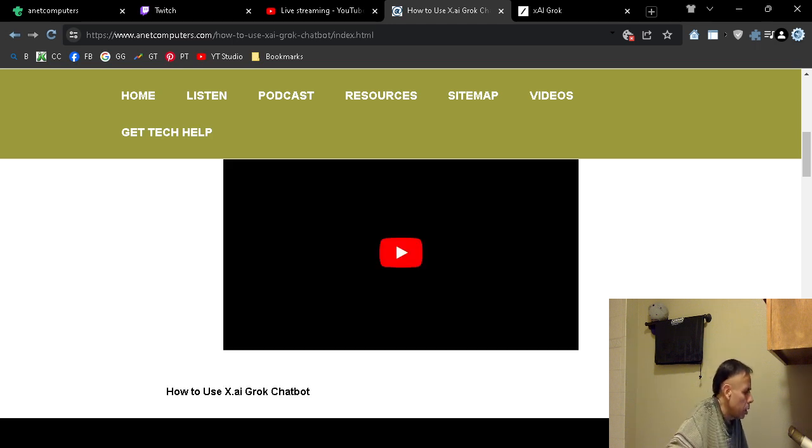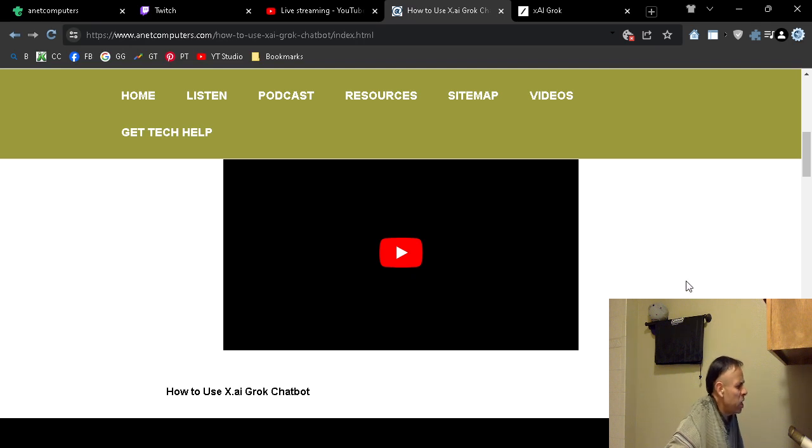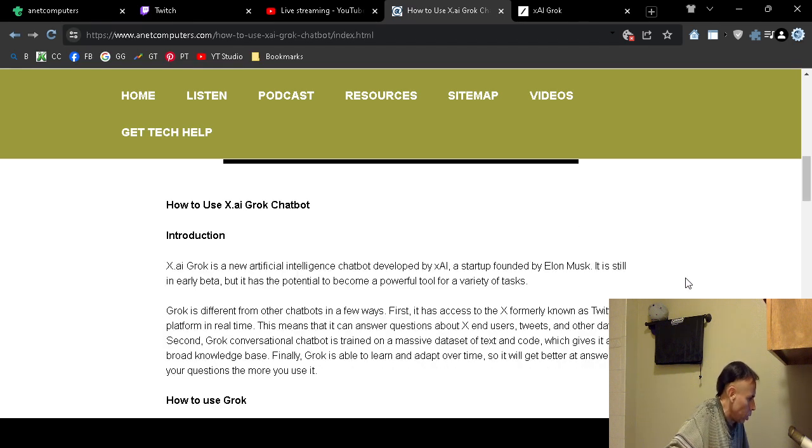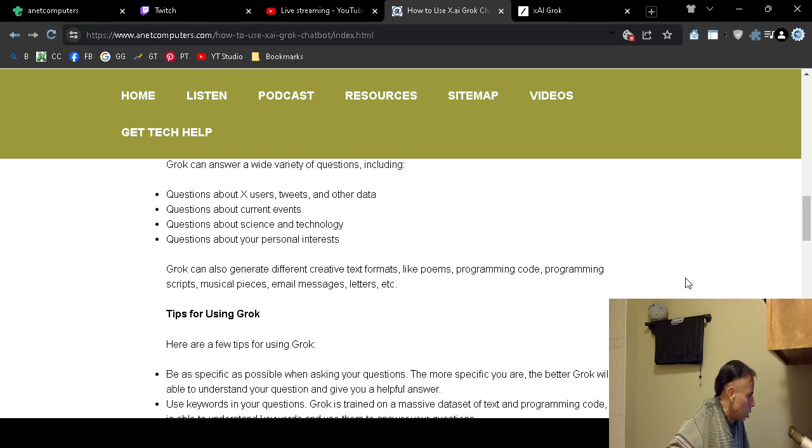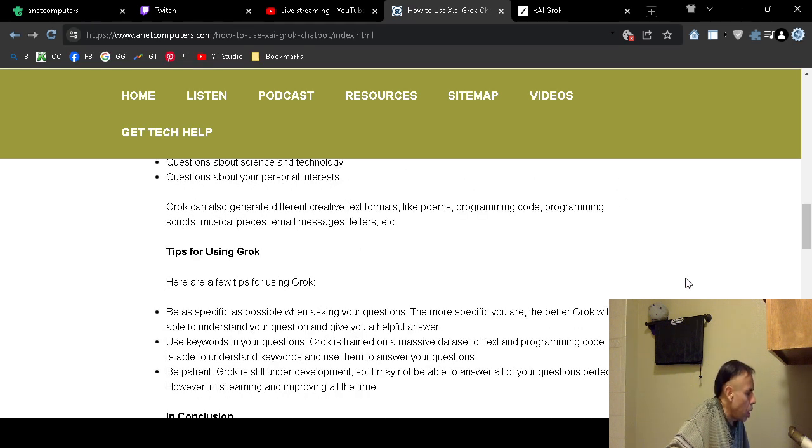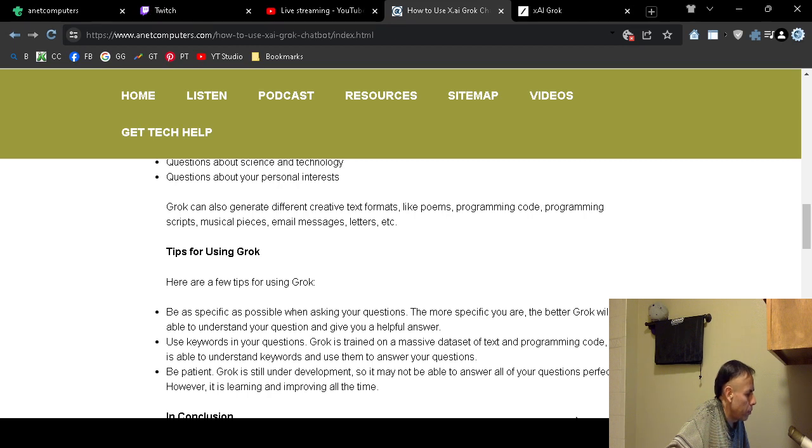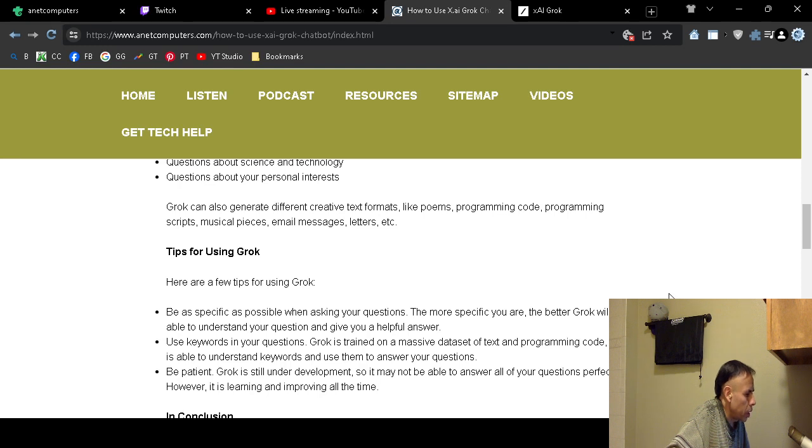Okay. I have about a minute and a half. You can always browse to anetcomputers.com to fix your most common computer problems. You can also find out what other platforms I'm available, such as youtube.com slash anetcomputers,